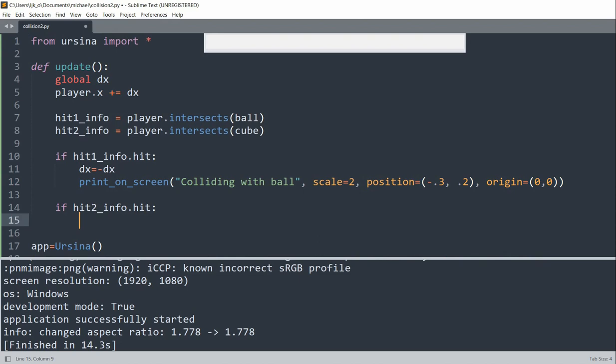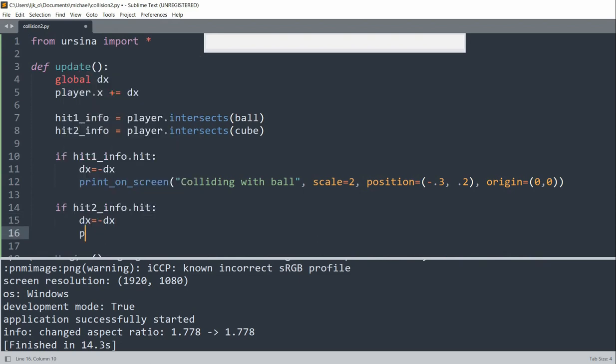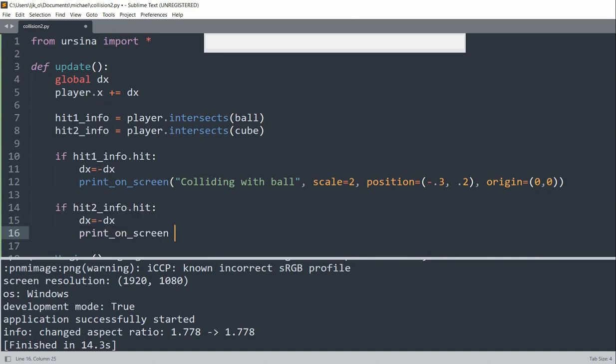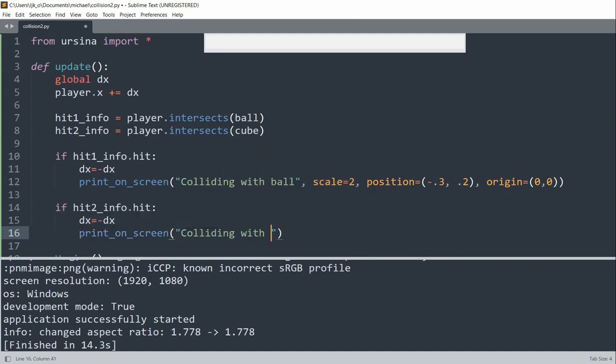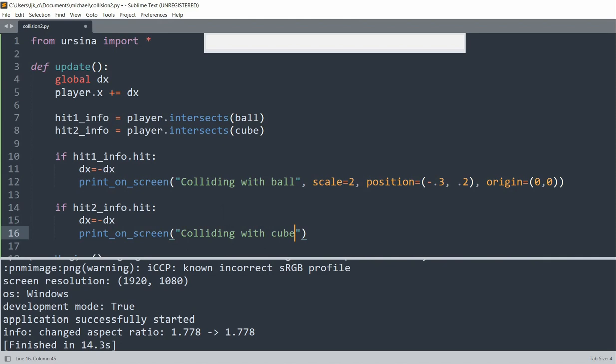So if it does, we'll set dx equal to negative dx again. We'll print onto the screen, 'Colliding with the cube'.